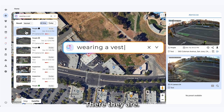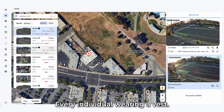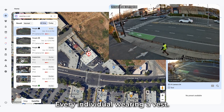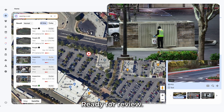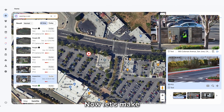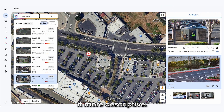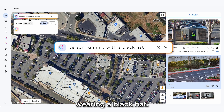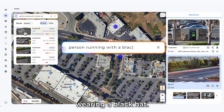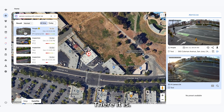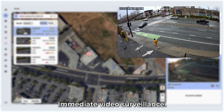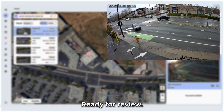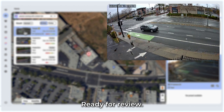There they are! Every individual wearing a vest, ready for review. Now let's make it more descriptive. Let's search for someone running wearing a black hat. There it is! Immediate video surveillance ready for review.